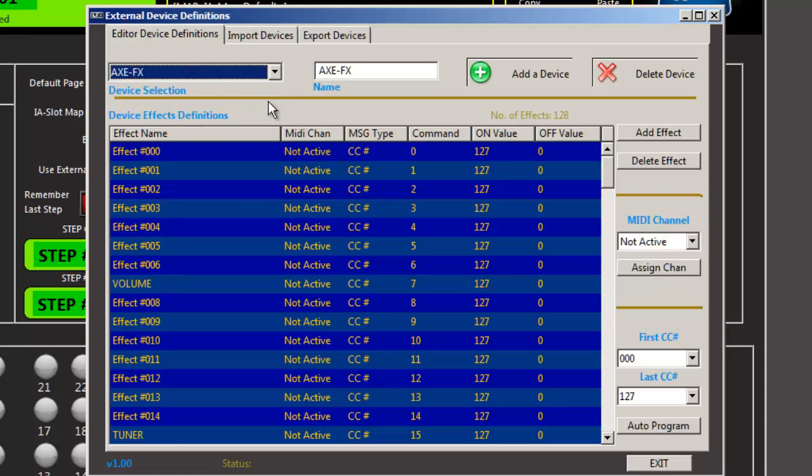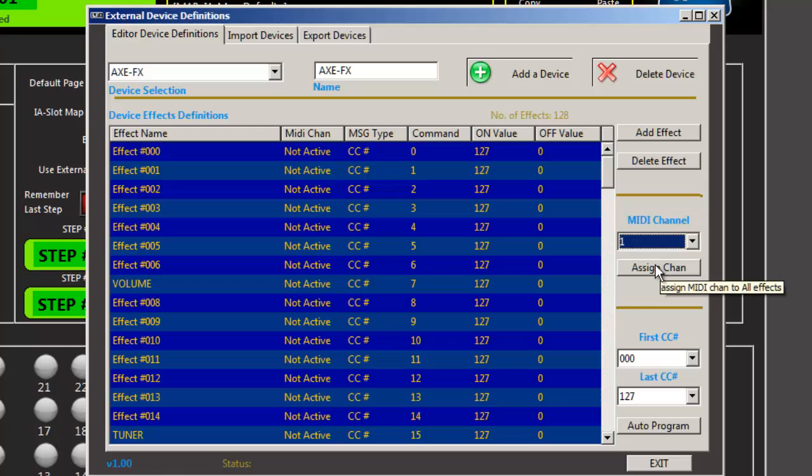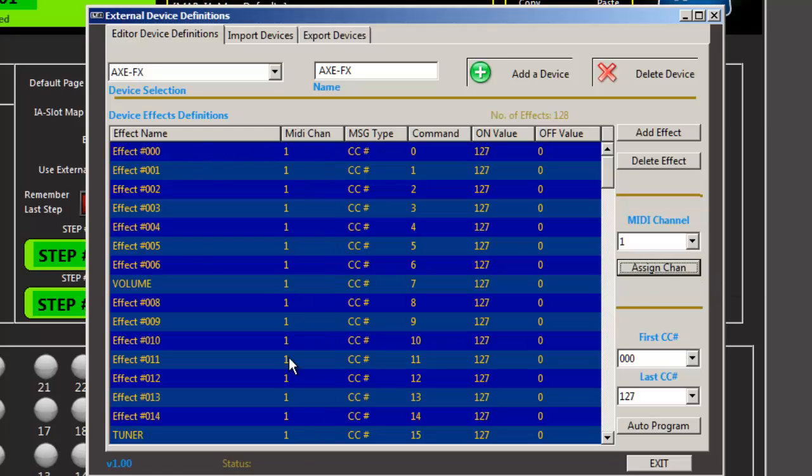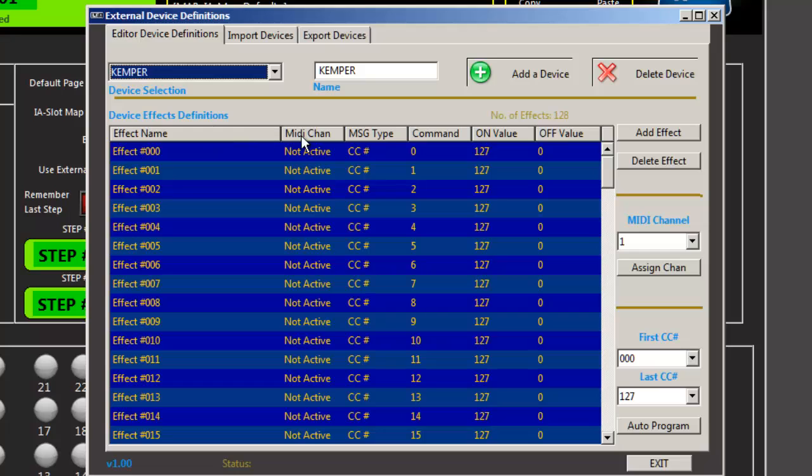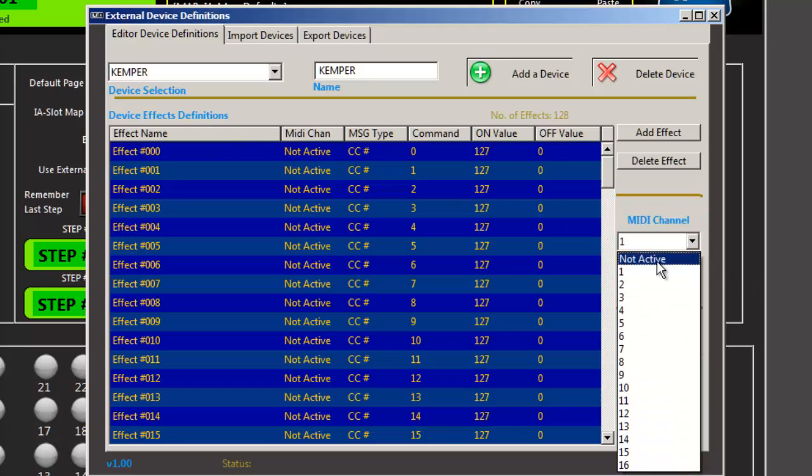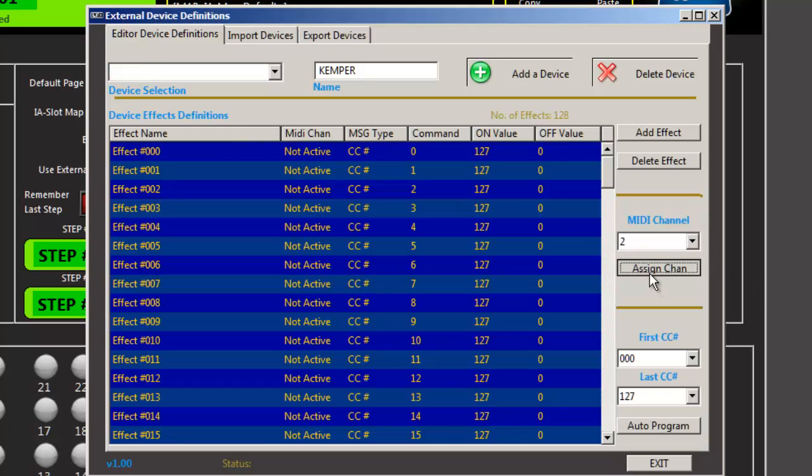Now my axe is on channel one, so I'm going to assign it channel one. And then I'm going to basically have it auto program everything in there. The Kemper is on channel two. So we'll assign that.